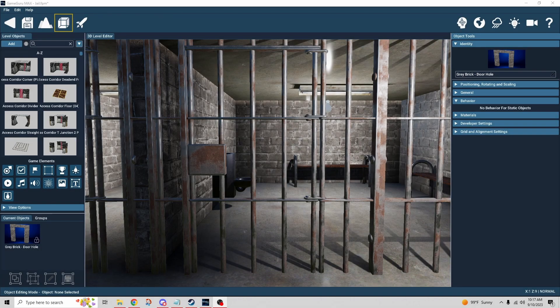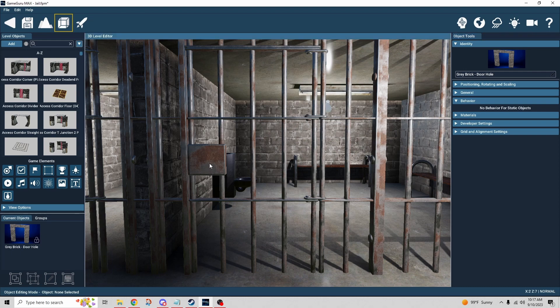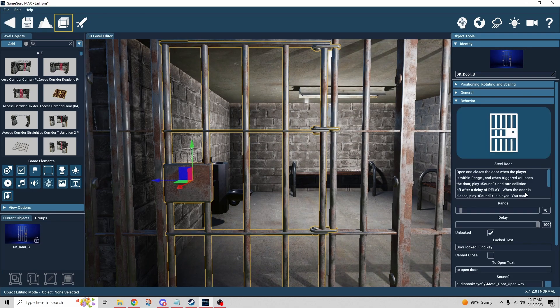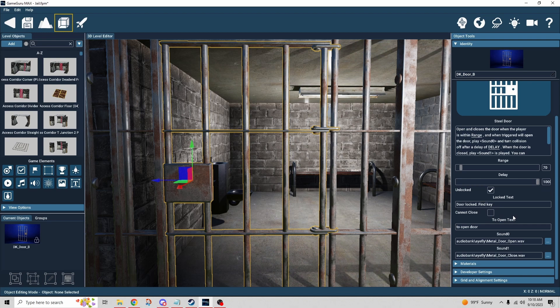Last but not least is steel door. This came from the Dungeons DLC by iFly, so you may not have it. It's very much like door rotate — the only notable difference is a 'cannot close' checkbox; if you check it the door can be closed. Otherwise if you don't have this one, just use door rotate — it does the same basic thing. That's all the door behaviors we covered today.